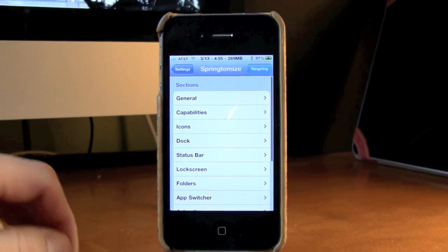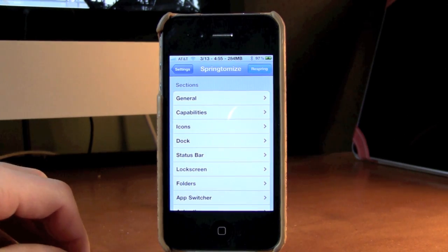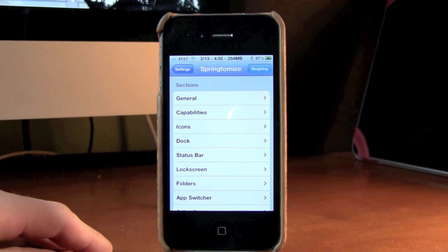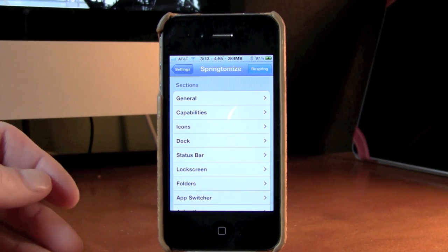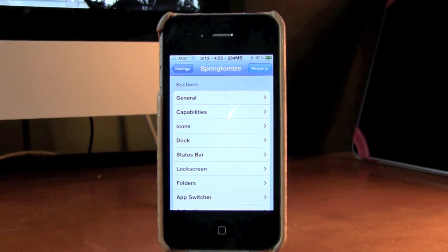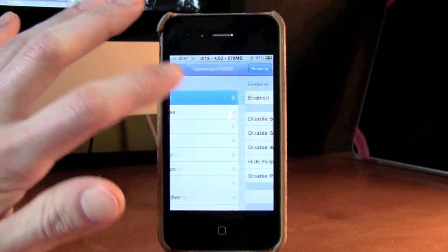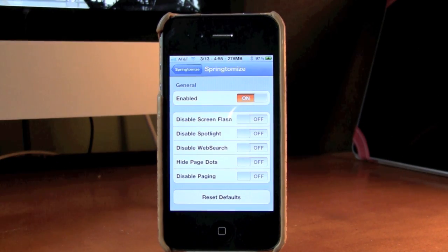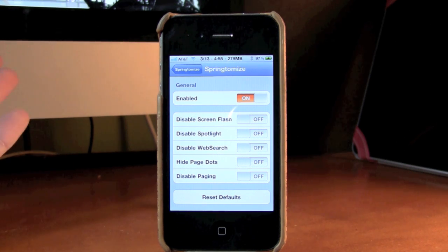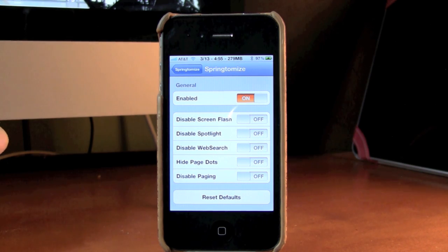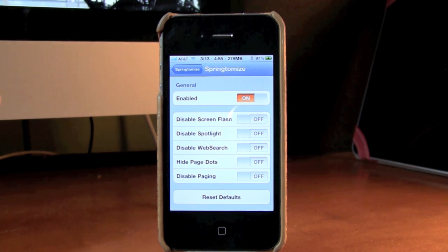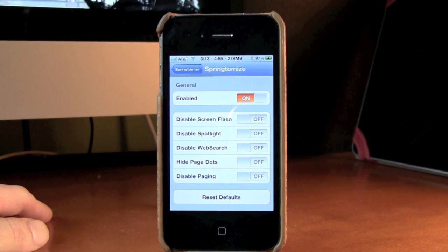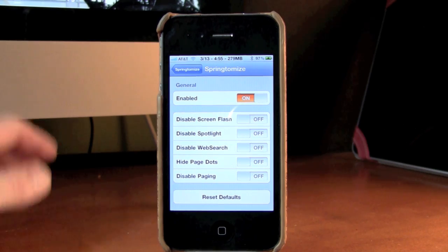So just click on that and then it'll give you this list of settings or sections, should I say, that you will be able to fully customize. So first one, I'll just go in here, the general. This pretty much just allows you to disable all the full functions of the springboard, including the flash you take when you want to take a screen capture. You can disable spotlight, you can disable web search, you can even hide the page dots or you can disable paging so you can just scroll right through.